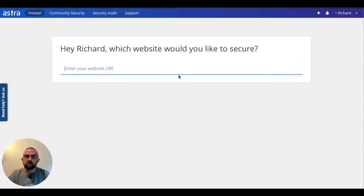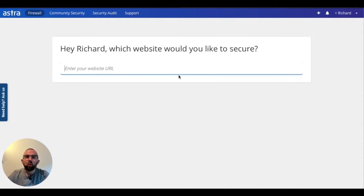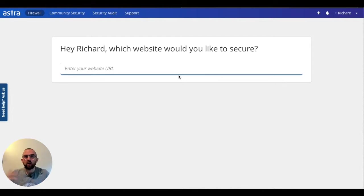So this is my dashboard and the first thing it asks me is what is the URL of the site which I want to secure.